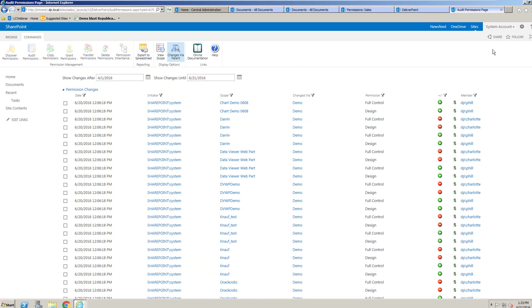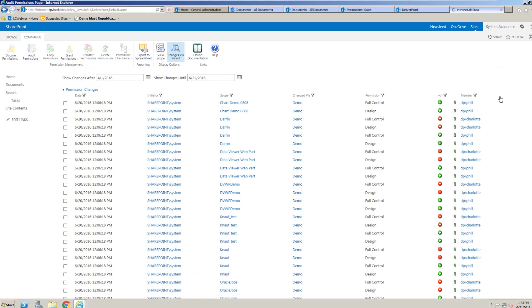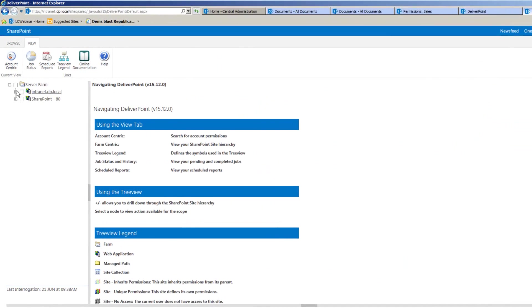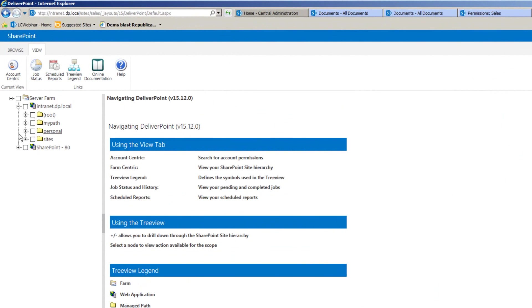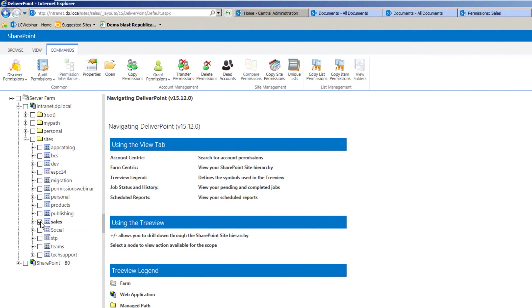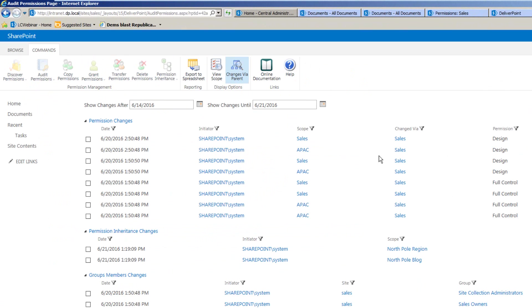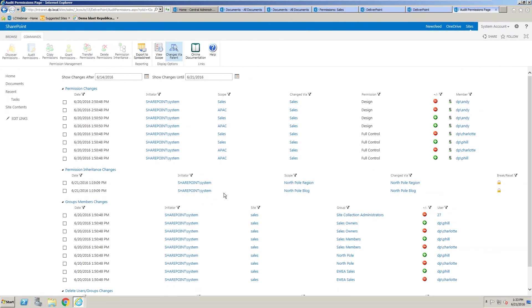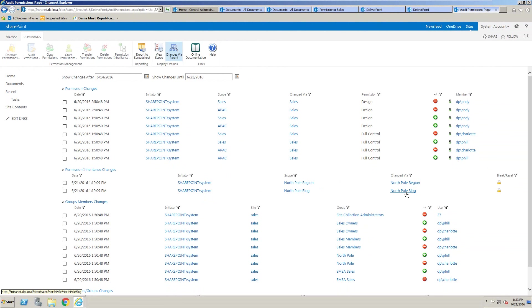The auditing can be executed anywhere. So as we go to the main DeliverPoint page, it's a simple case of, once again, selecting the site collection that we want to audit, clicking onto audit permissions, and that will produce the report for us. And in this particular example, we can see that there were some permission inheritance changes made. So there's two different team sites here where the permissions have been set to inherit rather than break as they were before.